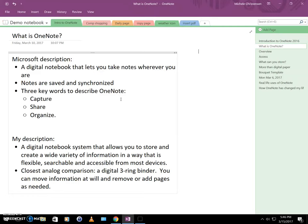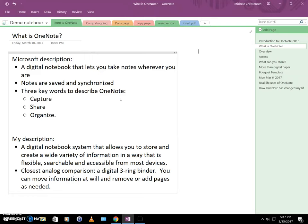So my description is that OneNote is a digital notebook system that allows you to store and create a wide variety of information in a way that is flexible, searchable, and accessible from most devices. The closest analog comparison would be a digital version of a three ring binder. You can move information at will and add or remove pages as needed, and you also have sections to keep your work organized.